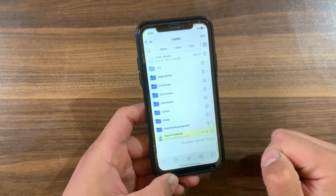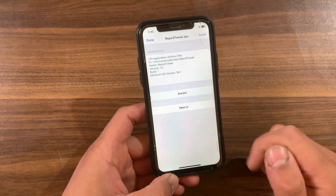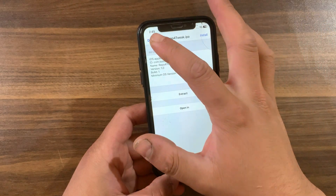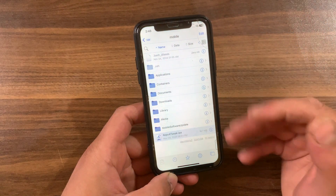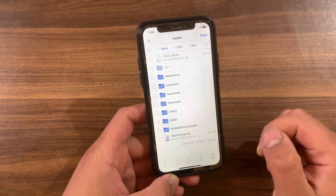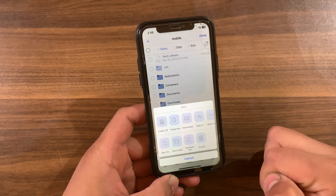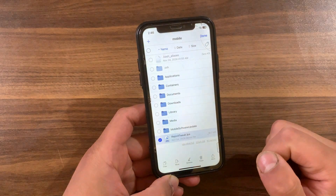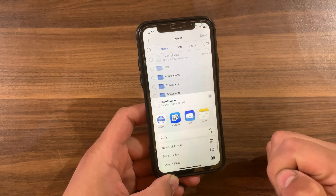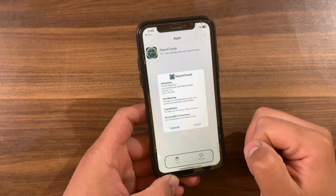Now I will show you how to do this. To get all the important sources, first go ahead and download this app called Repo for Tweaks. This amazing app has been created to make it very easy and simple to add many sources with just one click. Go ahead and download it from the link below the video. Once you download the IPA file, go ahead and install it with TrollStore, with Filza, or with Sideloadly.